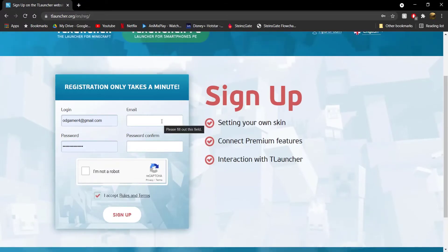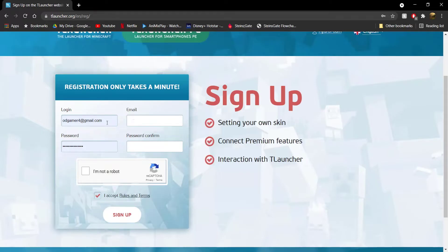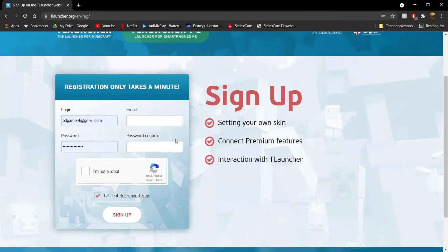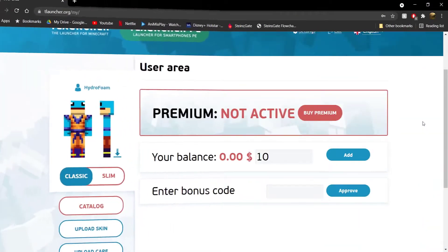Now, if you already have a TLauncher account that you've registered before, then you can just go ahead and log in. I'm just going to go ahead and log in to my account real quickly and be right back.